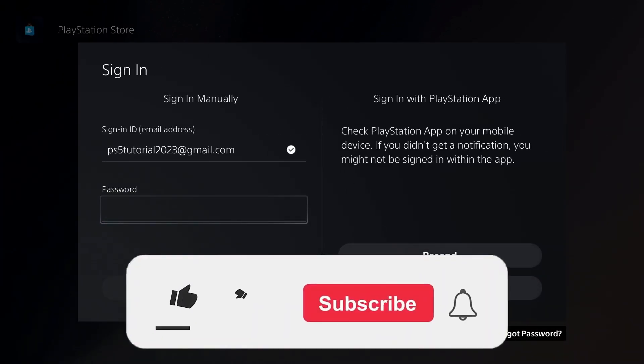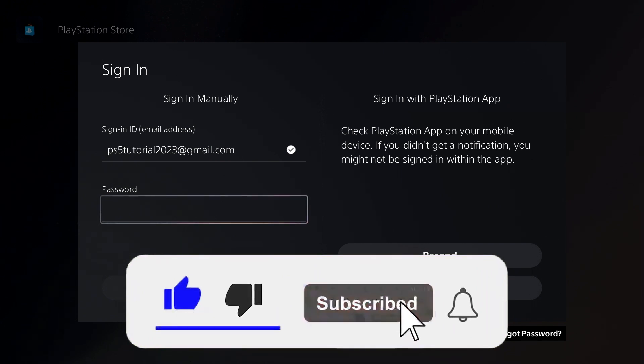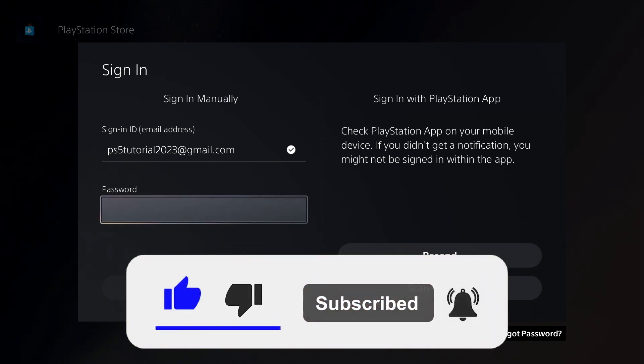So I hope this video was helpful. If it was, be sure to like and subscribe, and I'll see you in the next one.